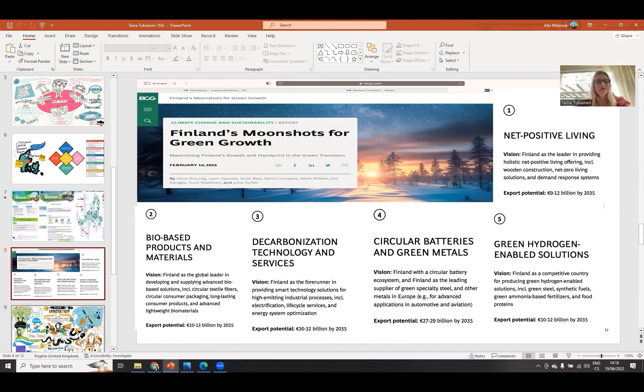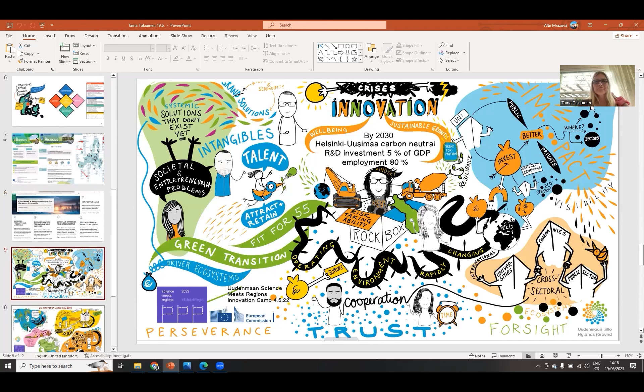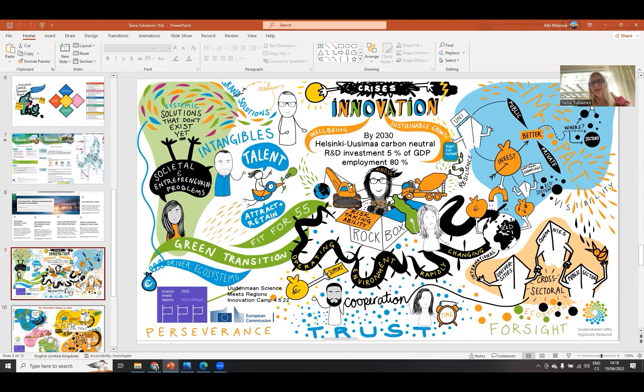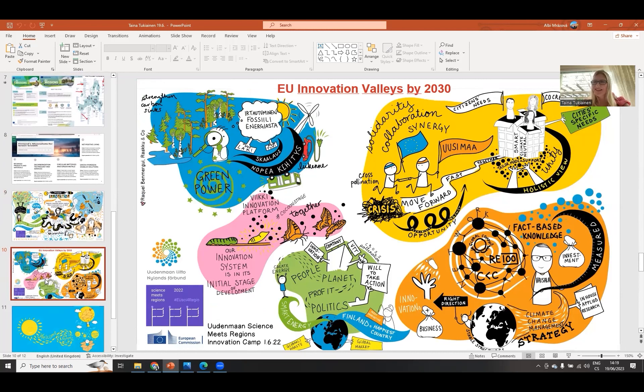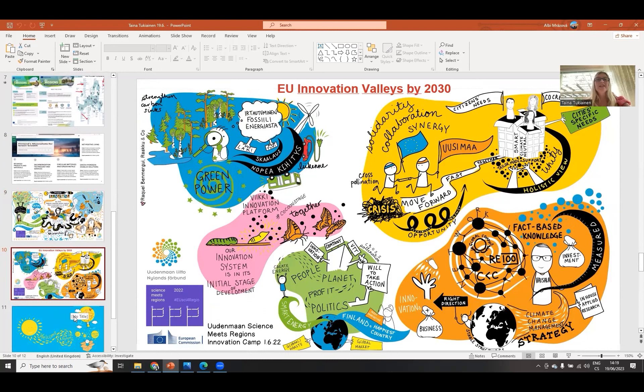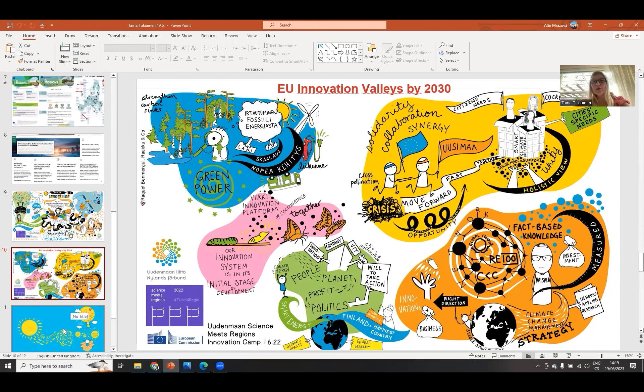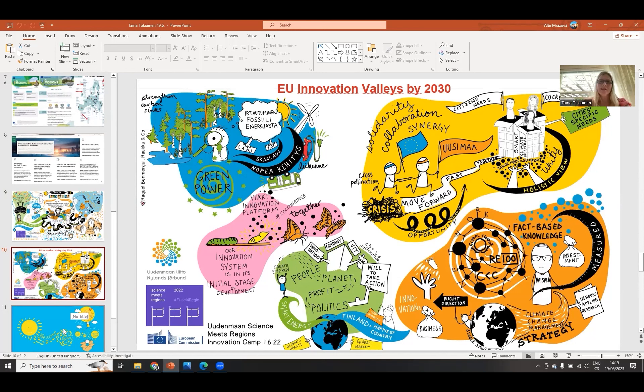I just wanted to show for stimulation two slides that we did for government neutrality and collaboration. If we go to the next slide, here is the Finland moonshots for green growth. We're talking about different industries that climate resilience is creating and we need the industries to be with us or even show examples and do concrete solutions. We need batteries, green metals, hydrogen solutions, decarbonized technologies and services, bio-based products, and net positive living. This is only showing Finland, but if we accumulate all other countries in Europe, this is a huge opportunity.